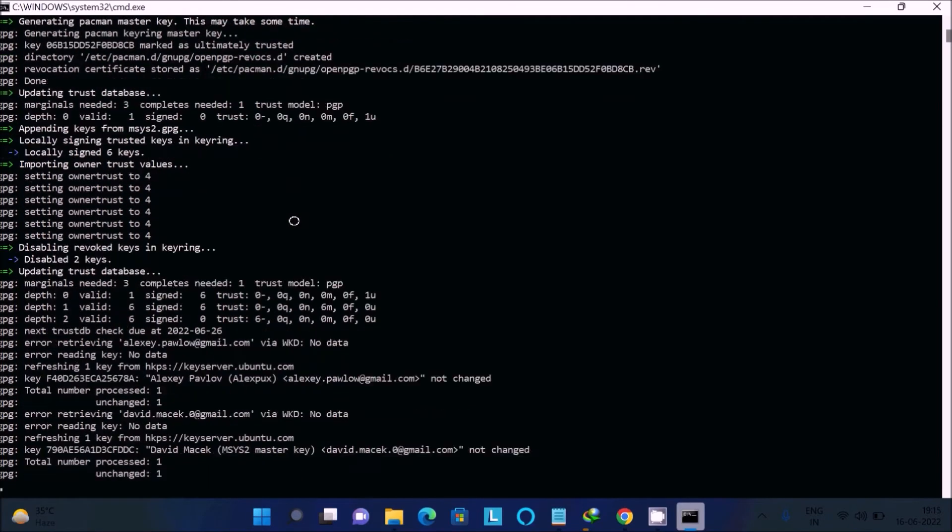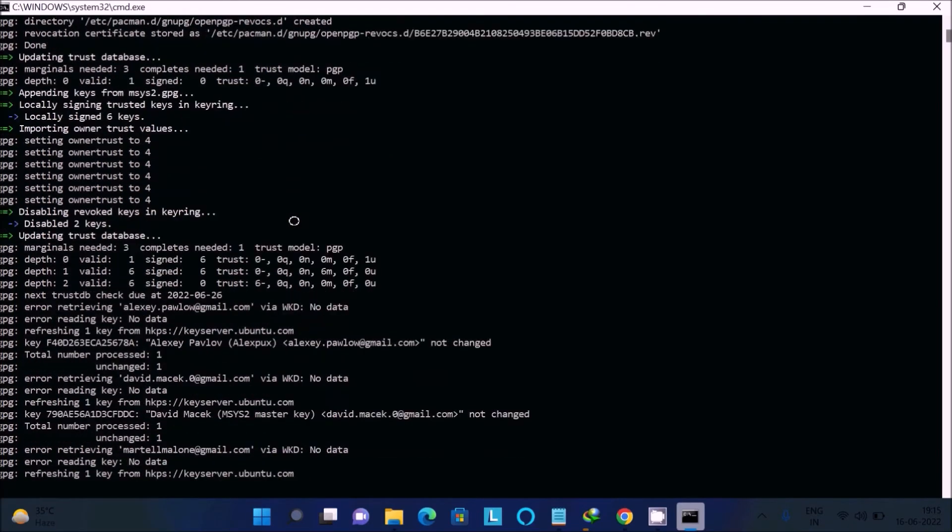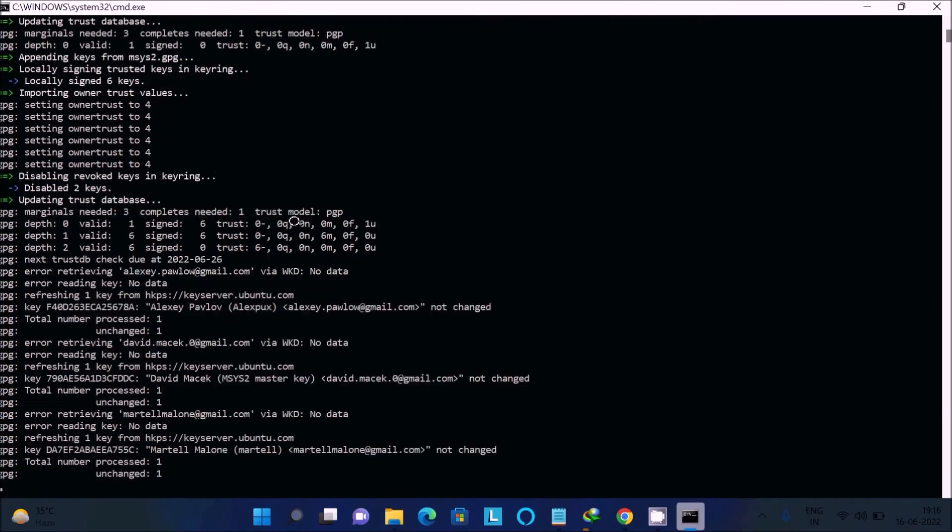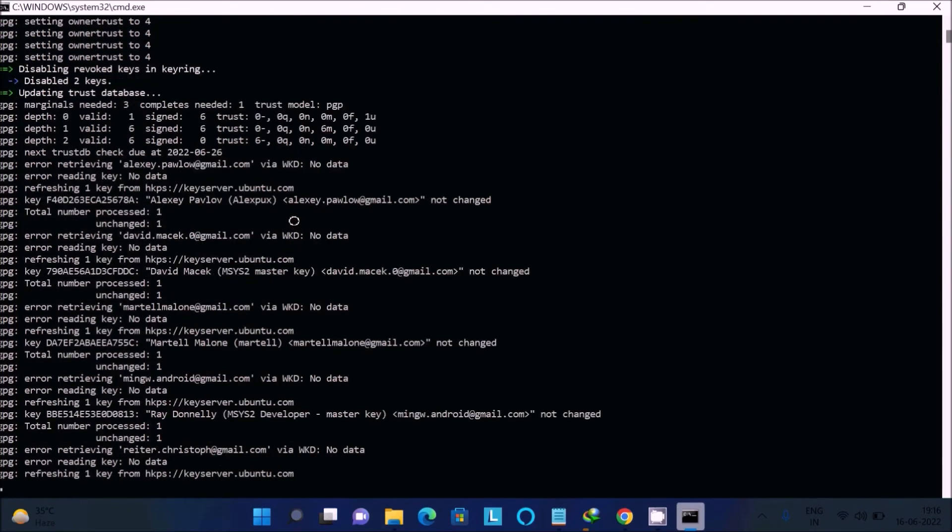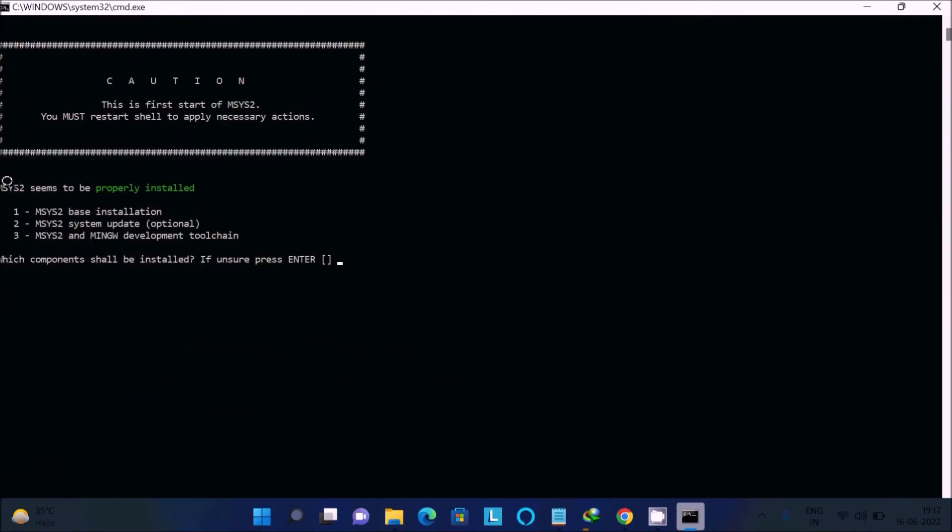It will take few minutes, so I am going to pause the video once again. MSYS2 seems to properly install. After that, which component shall be installed? If you answer, press enter.